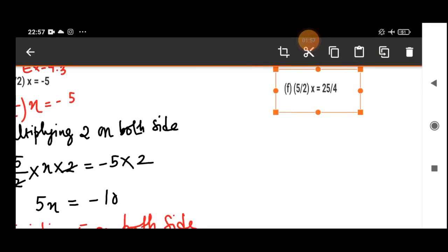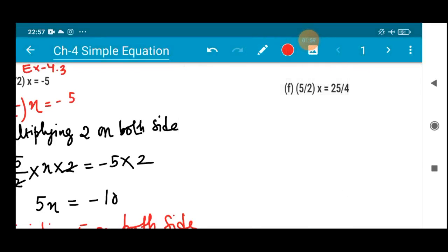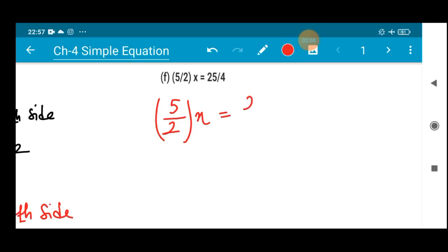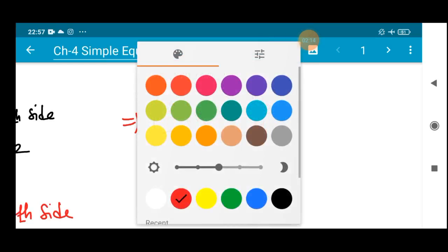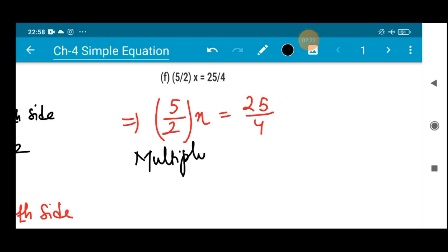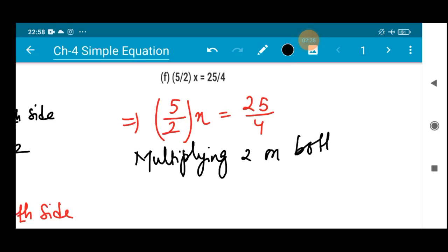Now number (f): 5/2 · x = 25/4. It is very similar to the previous sum — the only difference is the right-hand side. In the left-hand side, 2 is in the denominator, so let us multiply 2 on both sides.